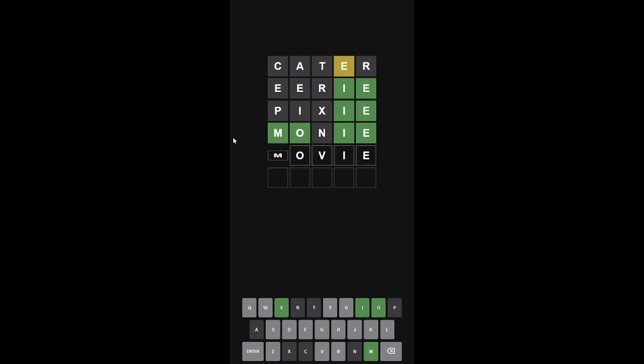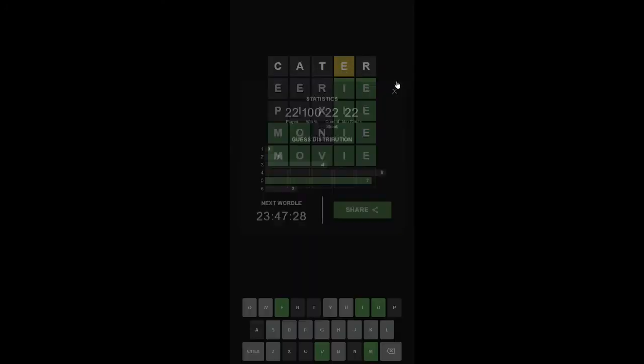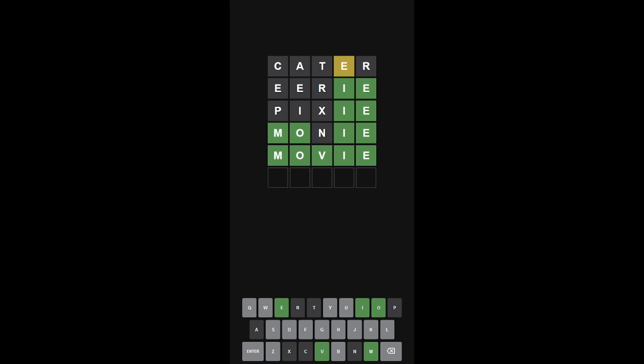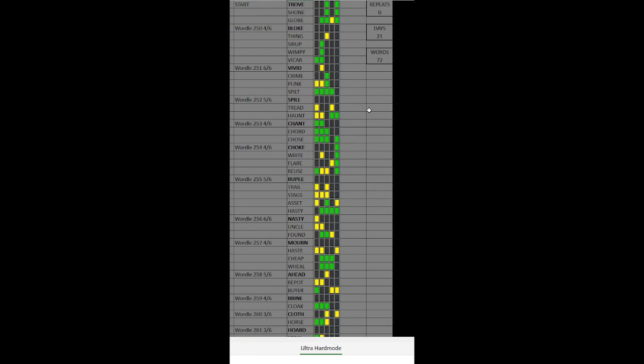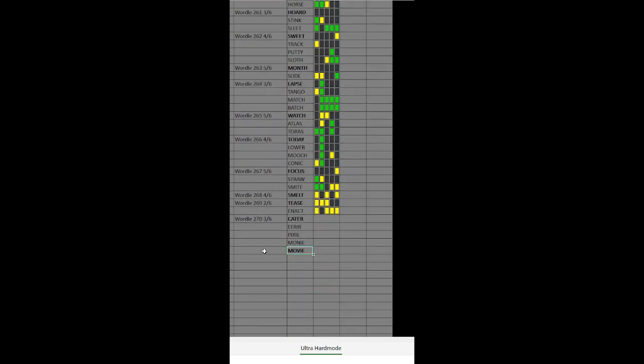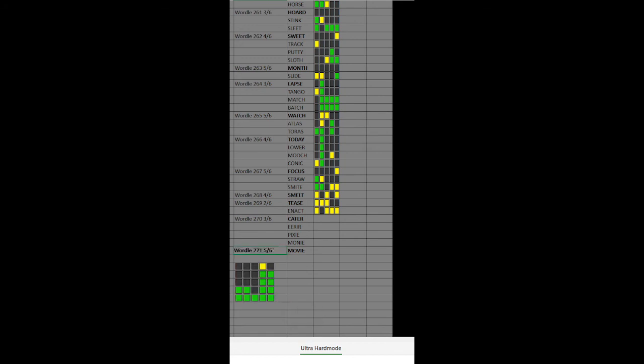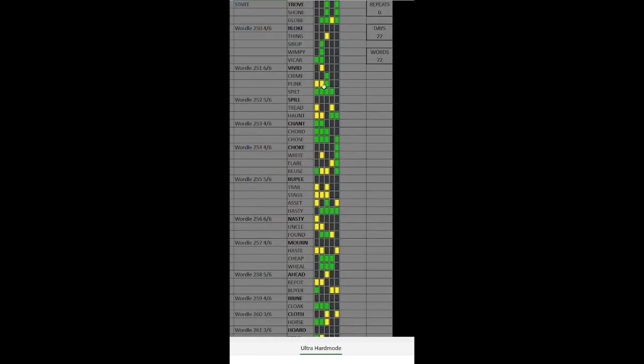Fucking hell. Oh my God. That's a hard word, dude. That would have been so... Holy shit, that's tough. Movie. And I don't think any of those are repeated words. Zero repeats, 22 days. I'll toss those right there. Thank you very much for watching, and I hope to see you next time. 22 days, 72 words.